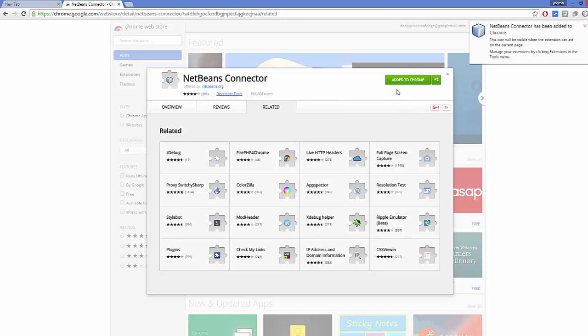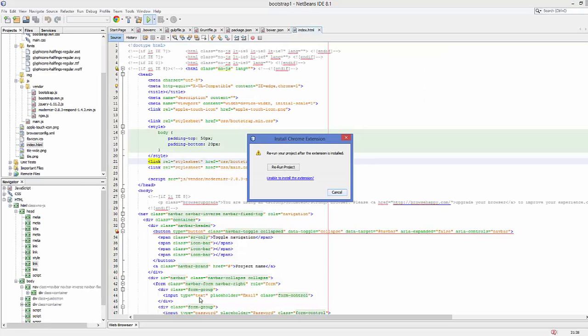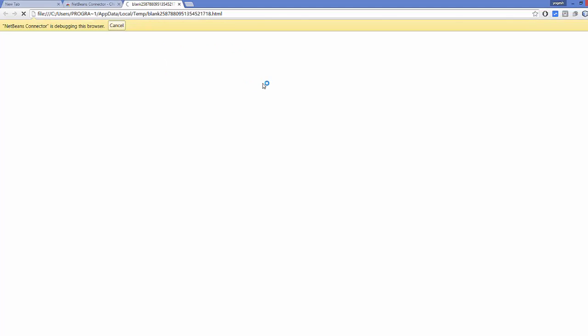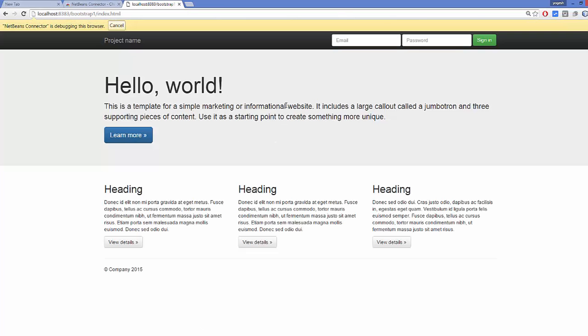You can see the extension is added. Once again, go to the NetBeans IDE and click the green button. It's going to launch your Bootstrap application on your Chrome browser.